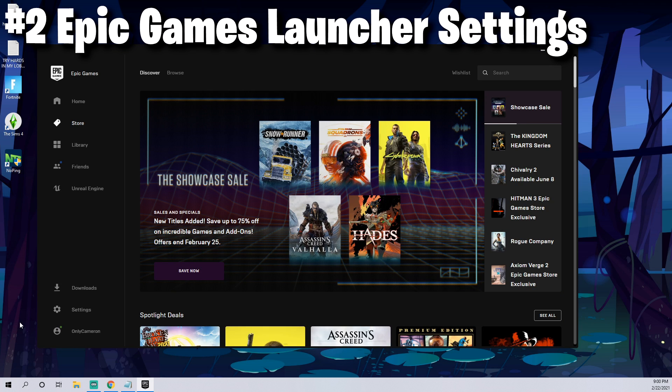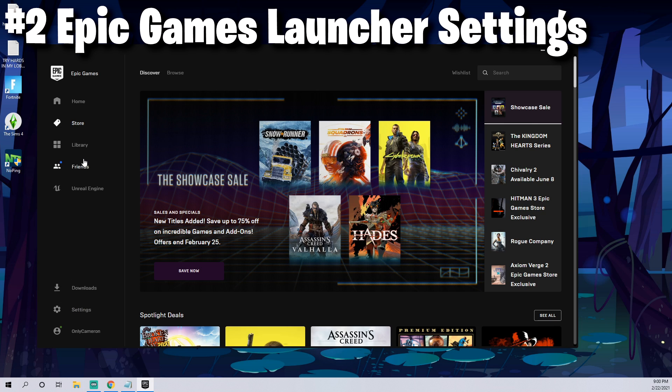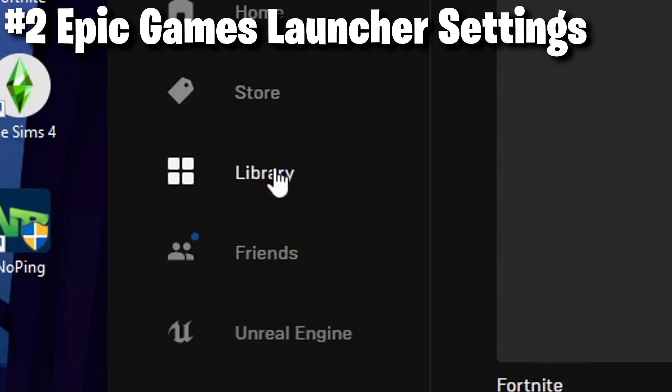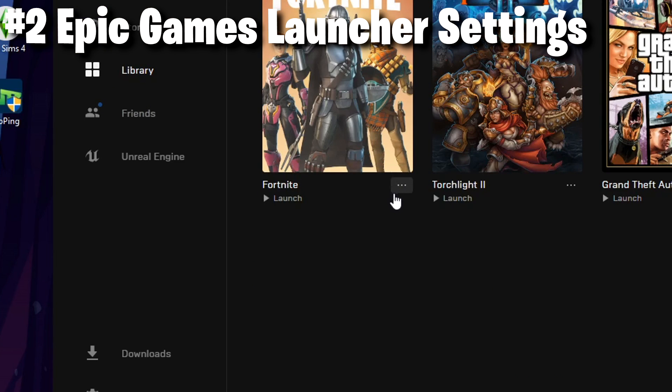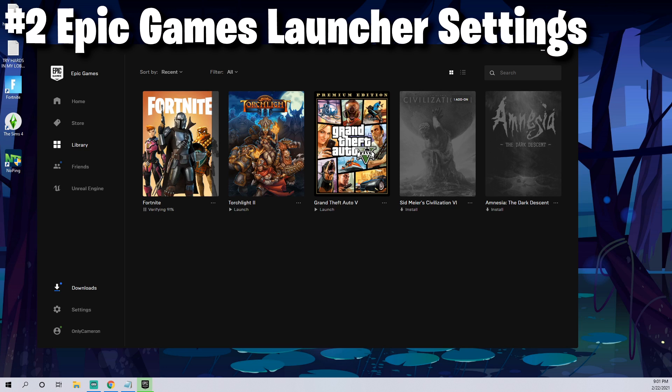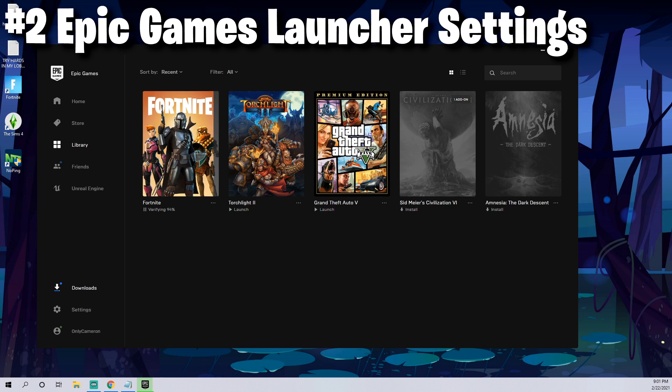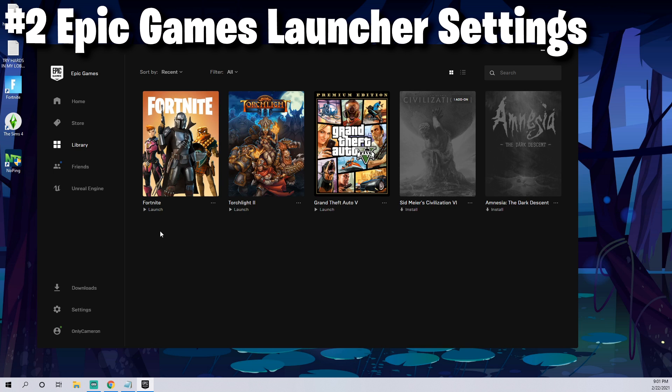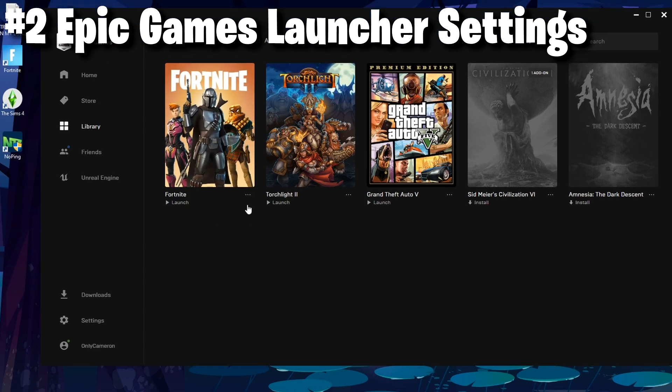A lot of people don't know but you can actually optimize Epic Games Launcher to work better and perform faster for Fortnite. Click the library, go to these three dots underneath Epic Games Launcher, and then go down to verify. What this will do is it'll update Fortnite and if there's any game errors it'll actually update them for you.